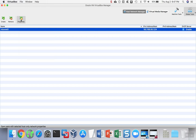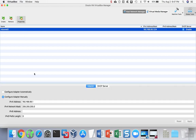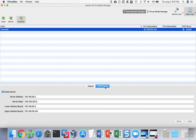DHCP is the correct setting for most people. If you want to change the settings, you can click on Properties and configure the adapter settings at the bottom, and also change the DHCP server settings there. The defaults are best for most users.